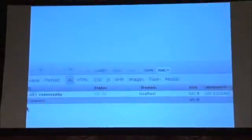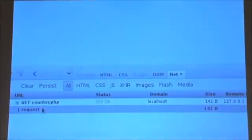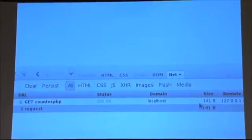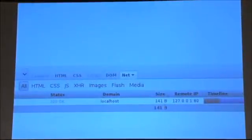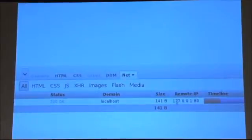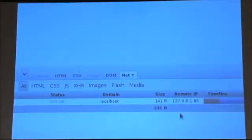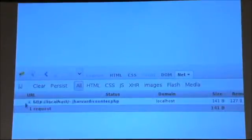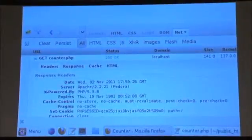Here we go — I'm going to hit enter. Apparently I've only visited one web page called counter.php. It used HTTP GET, so there was no POST involved. It was on a server called localhost. The file that came back was 140 bytes. The IP address is 127.0.0.1 — that is the numeric synonym for localhost. Port 80 means the web server. So we're seeing all these fundamentals here.